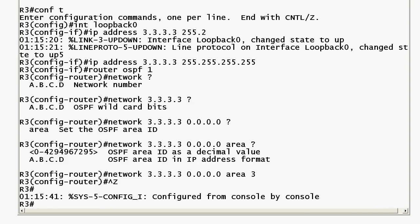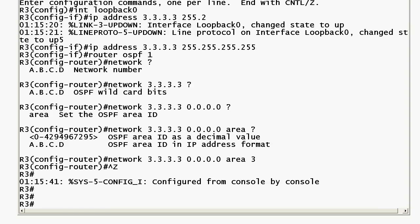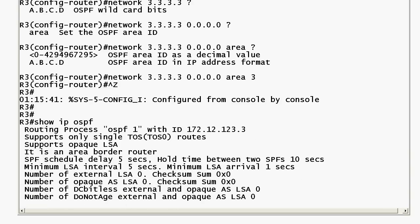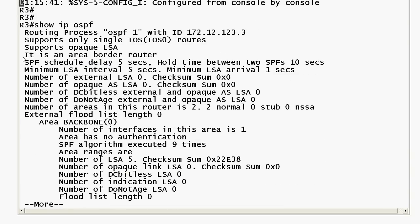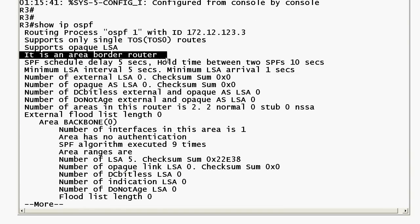You can run show ip ospf and you'll see it right here near the top: it is an area border router. If it's not an ABR, you won't see that line specifically, so you know you're not on an ABR.